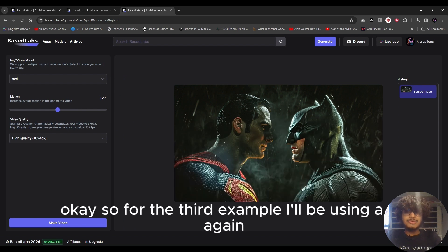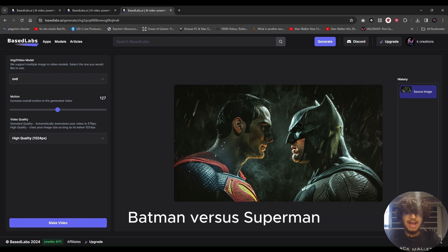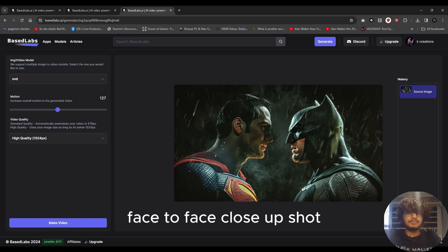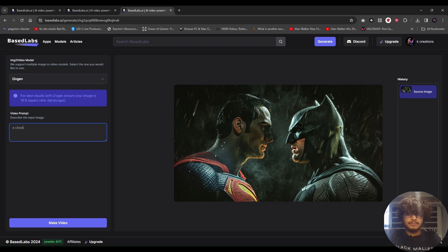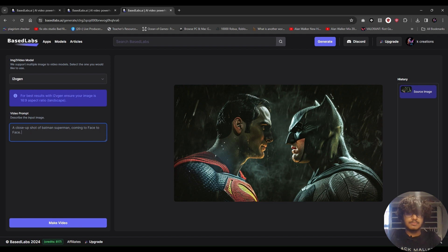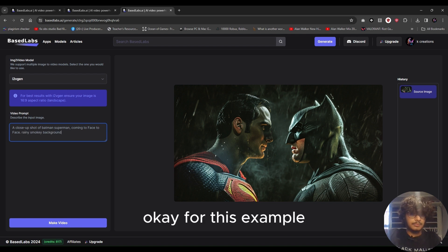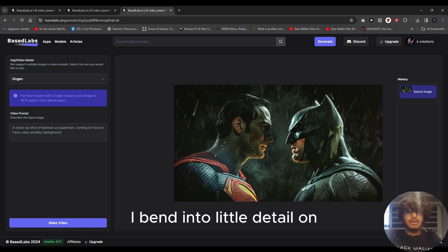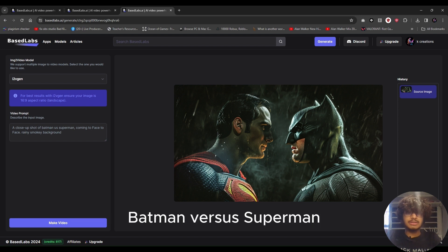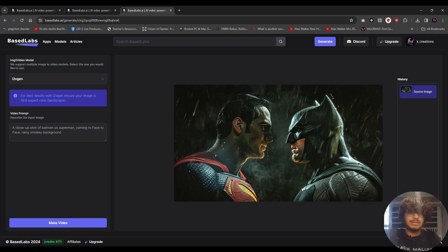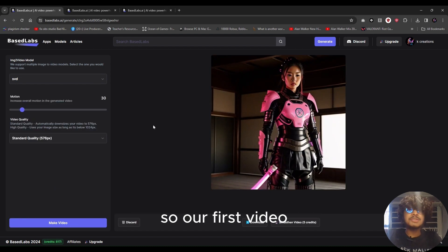For the third example I'll be using a Midjourney-generated image of Batman versus Superman in a face-to-face close-up shot. Using the I2V-Gen model, I went into a little detail describing the image: 'a close-up shot of Batman versus Superman coming face-to-face, rainy smoky background.' Let's make a video.